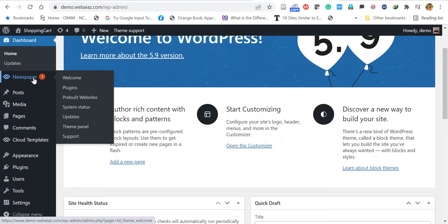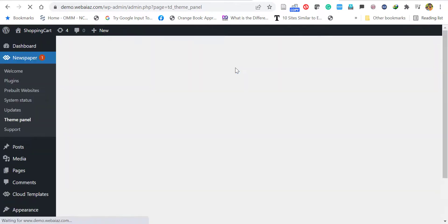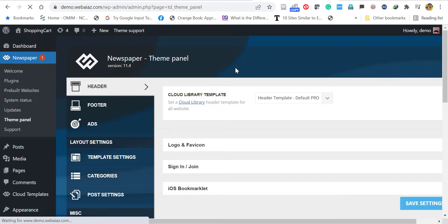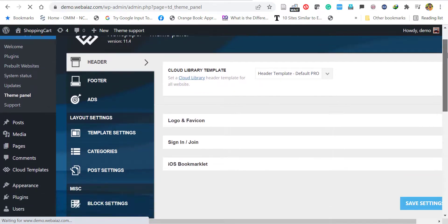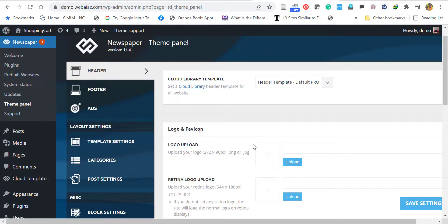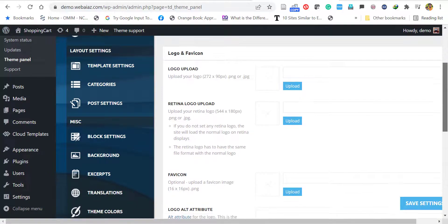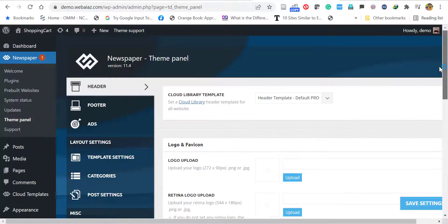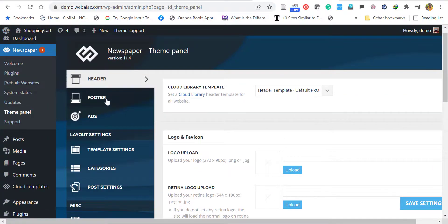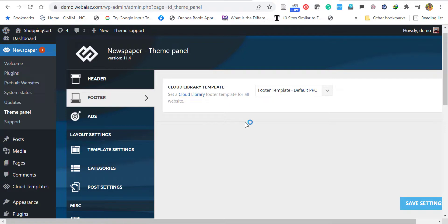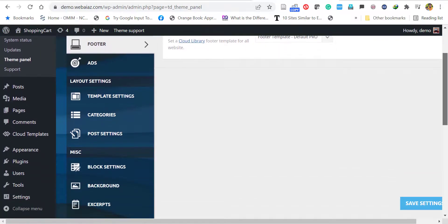If you want to edit the theme, go to Dashboard, select Newspaper, select Theme Panel. Now it will open the editing panel. Here you can edit the header, logo, footer, and all the other categories, theme settings, template settings - all things can be edited. If you want, we can create a new video on how to edit this Newspaper theme in the future. Please subscribe to our channel and stay tuned.